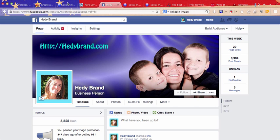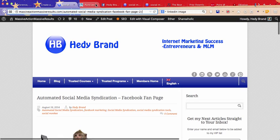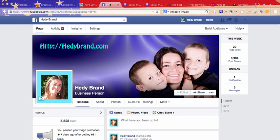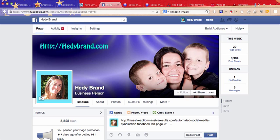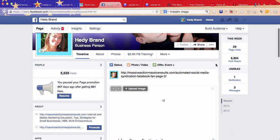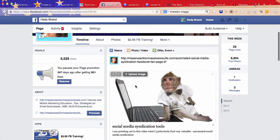So here I'm going to take the example of my latest blog post, so I'm just going to copy that link and then go to my Facebook fan page, right.